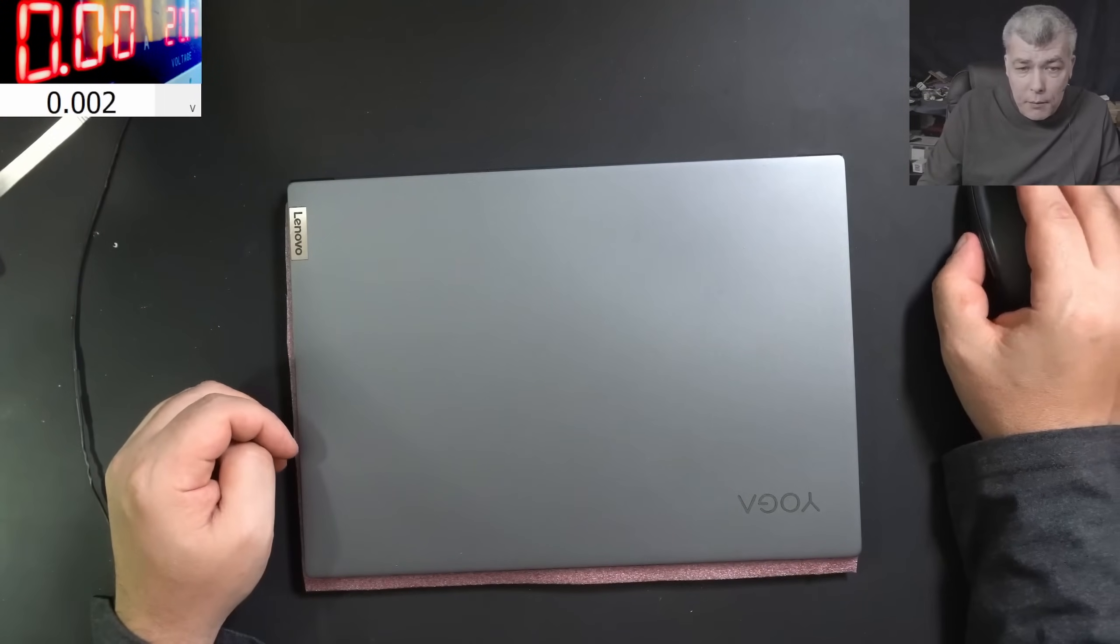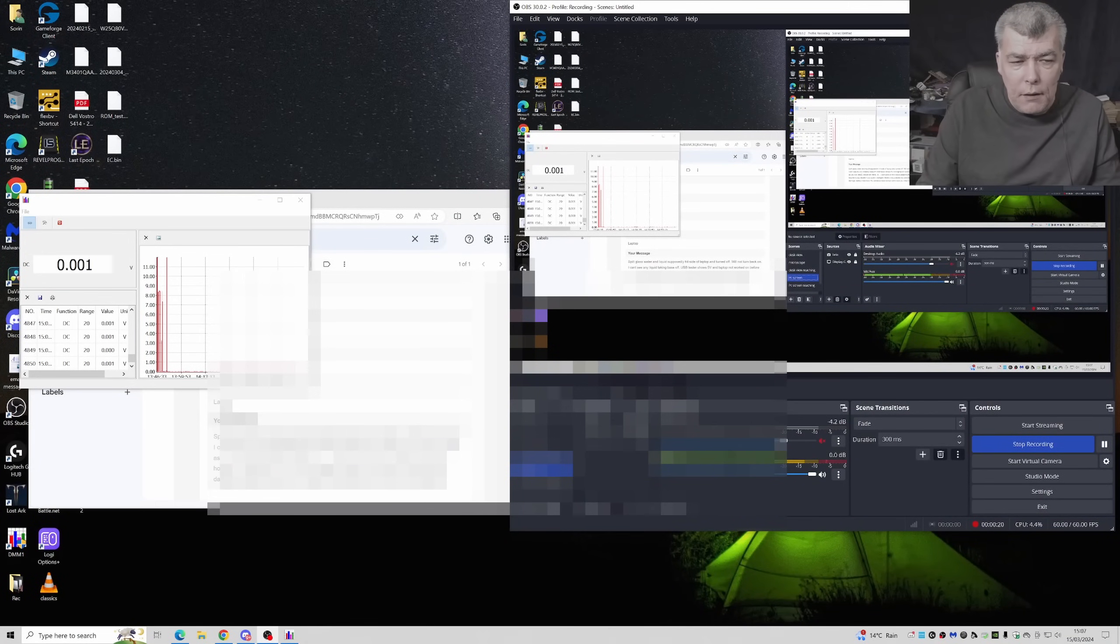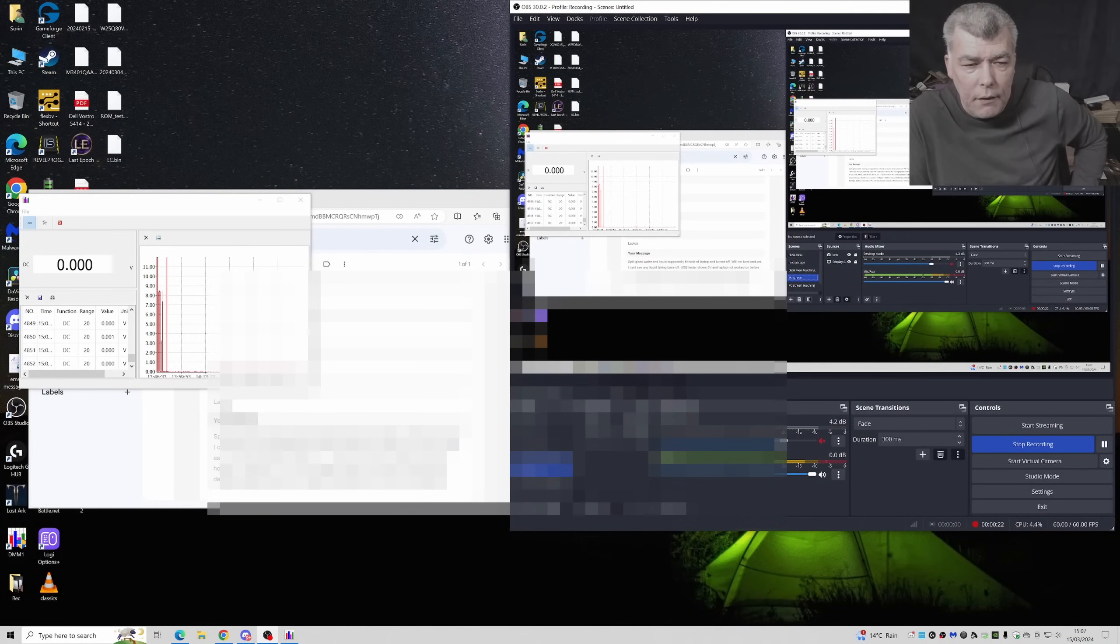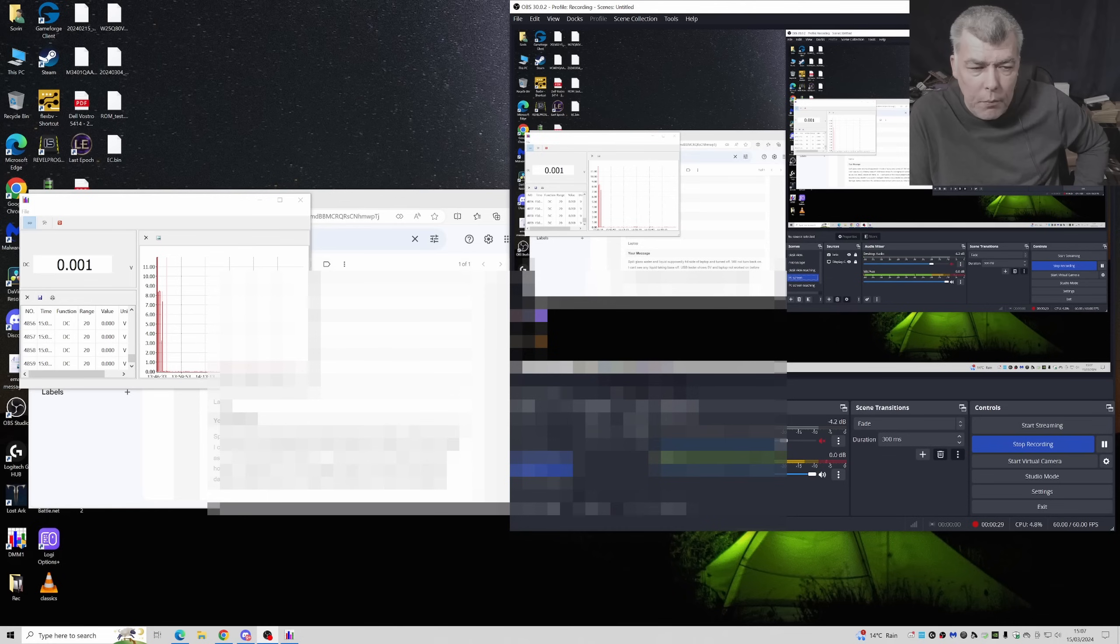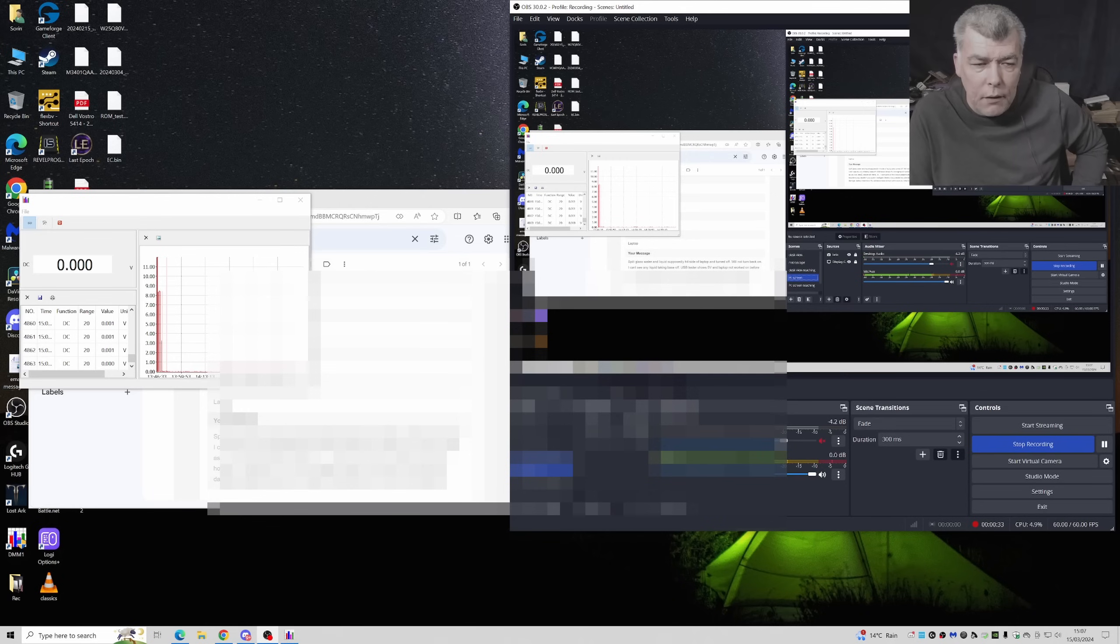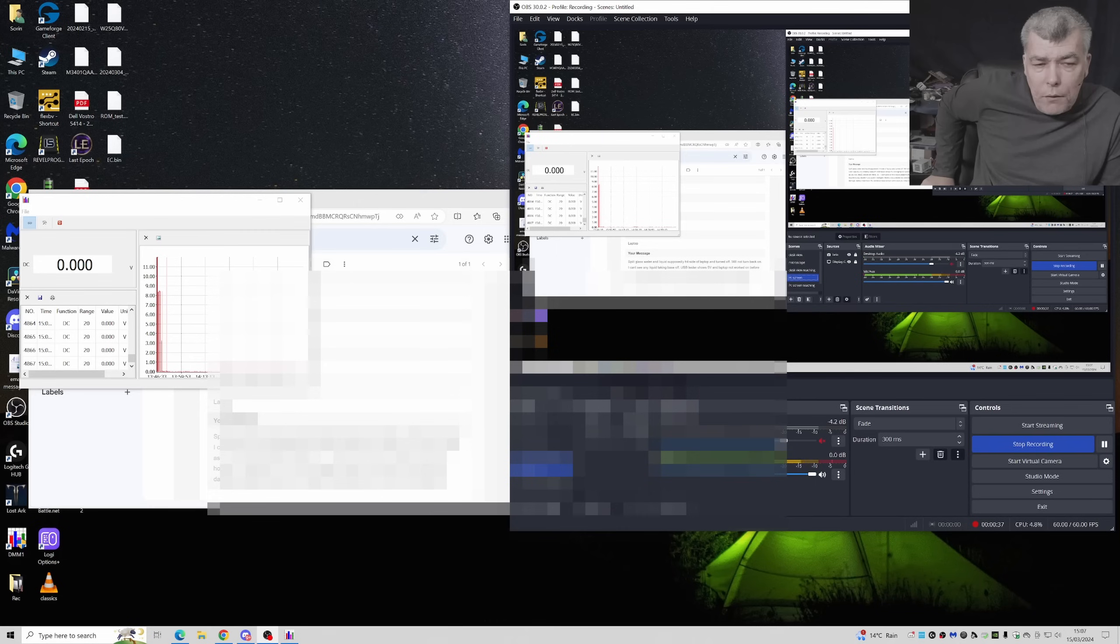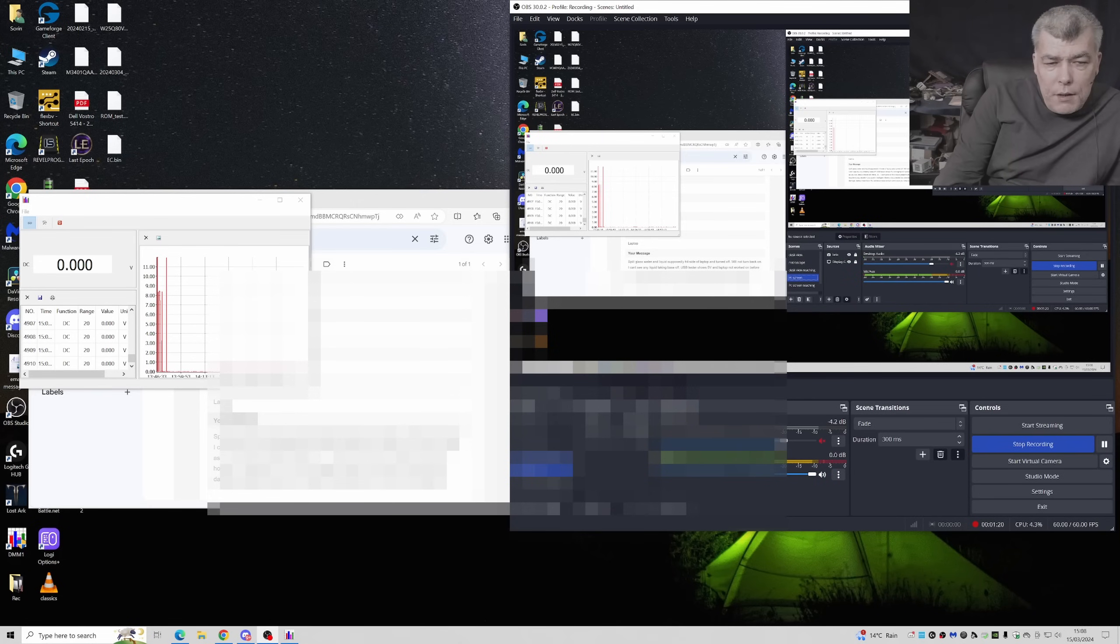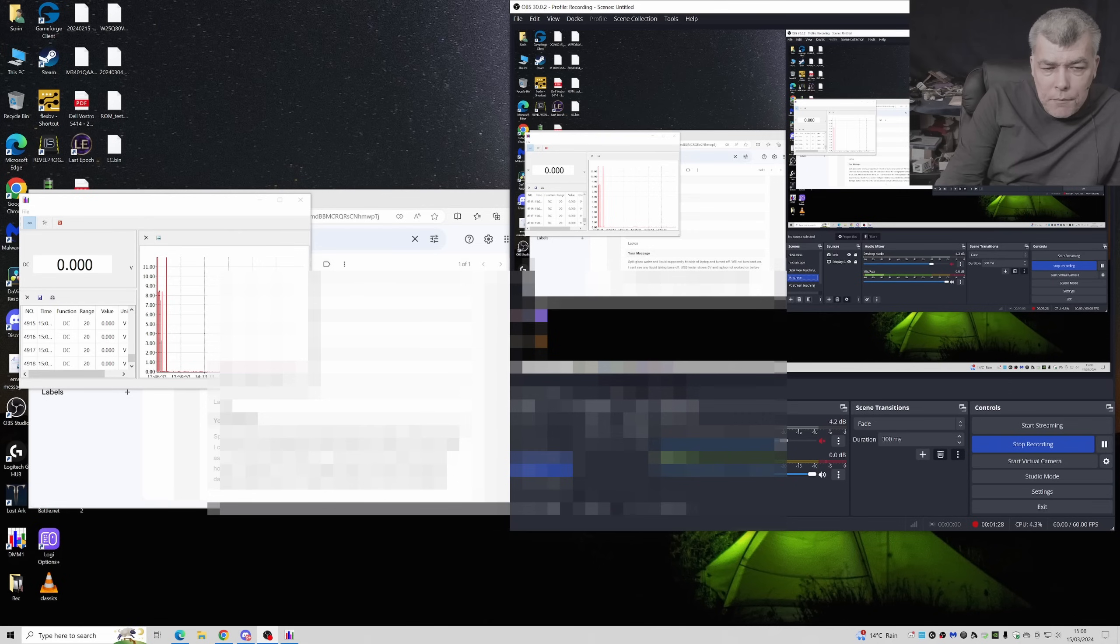Let's check the customer email. The customer is saying spilt glass of water and liquid supposedly hit the side of the laptop and turned off, will not turn back on. I can't see any liquid. Taking base off, USB tester shows five volts, so the PD controller is not working.